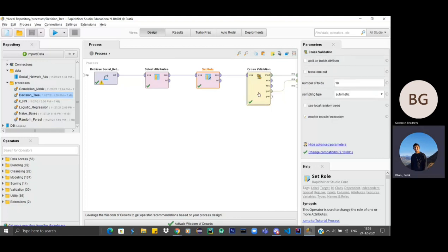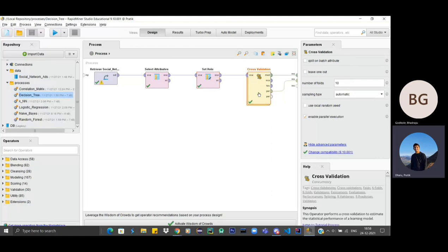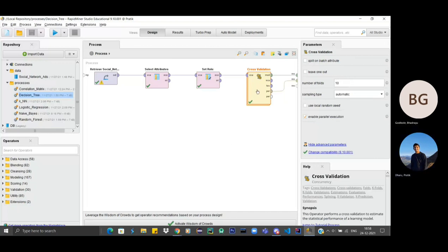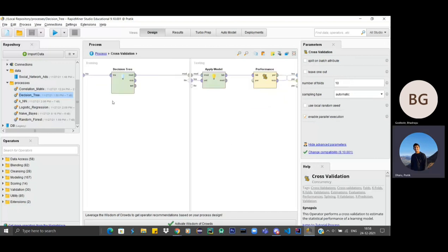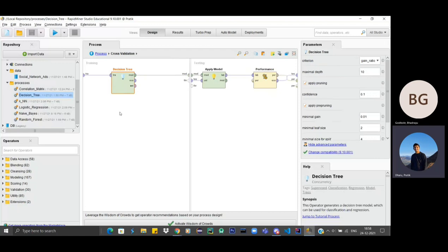Cross validation, this operator performs a cross validation to estimate the statistical performance of a learning model. After that, it goes to, as our model, as we are looking for decision tree, this is the model, decision tree.